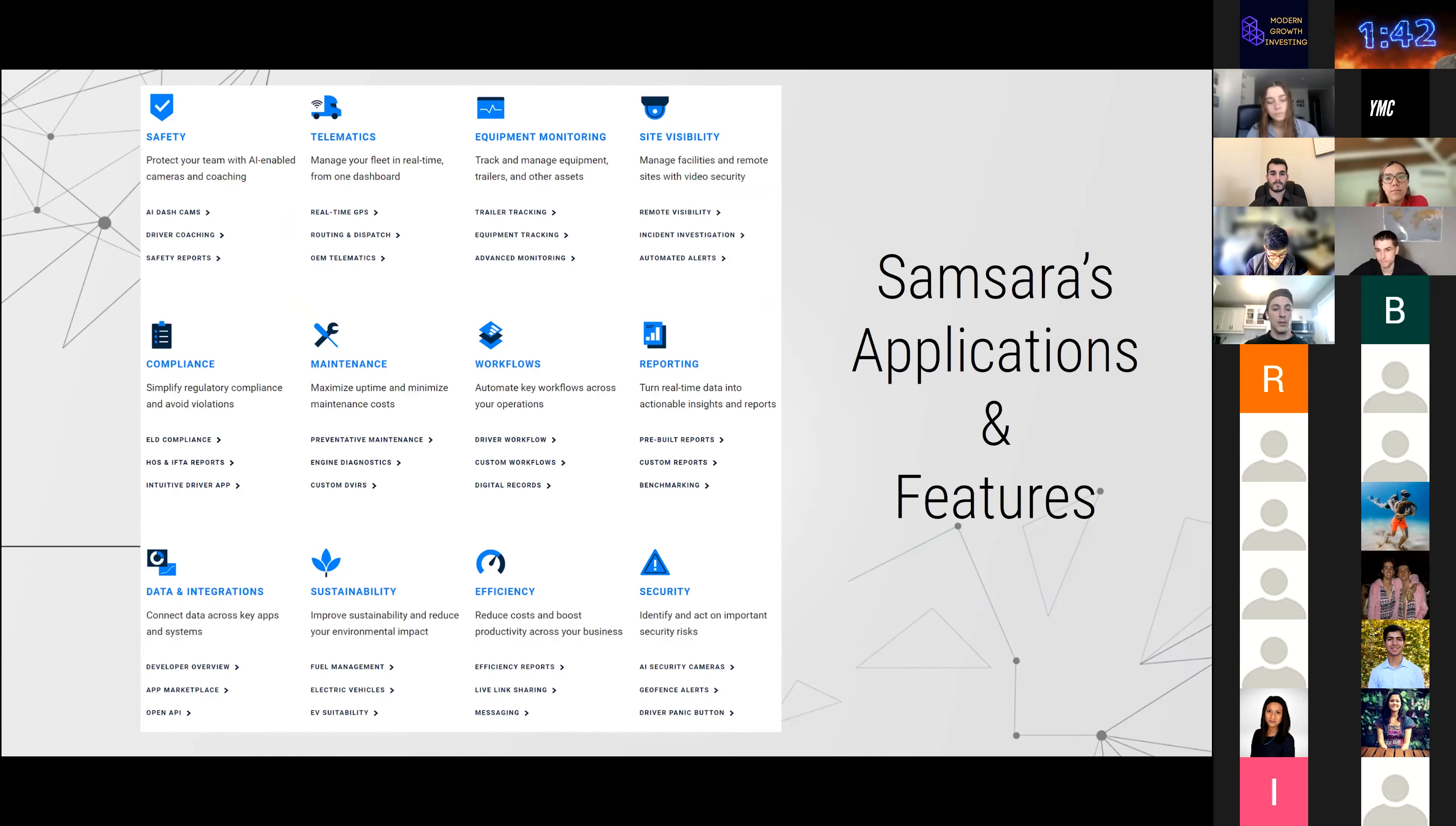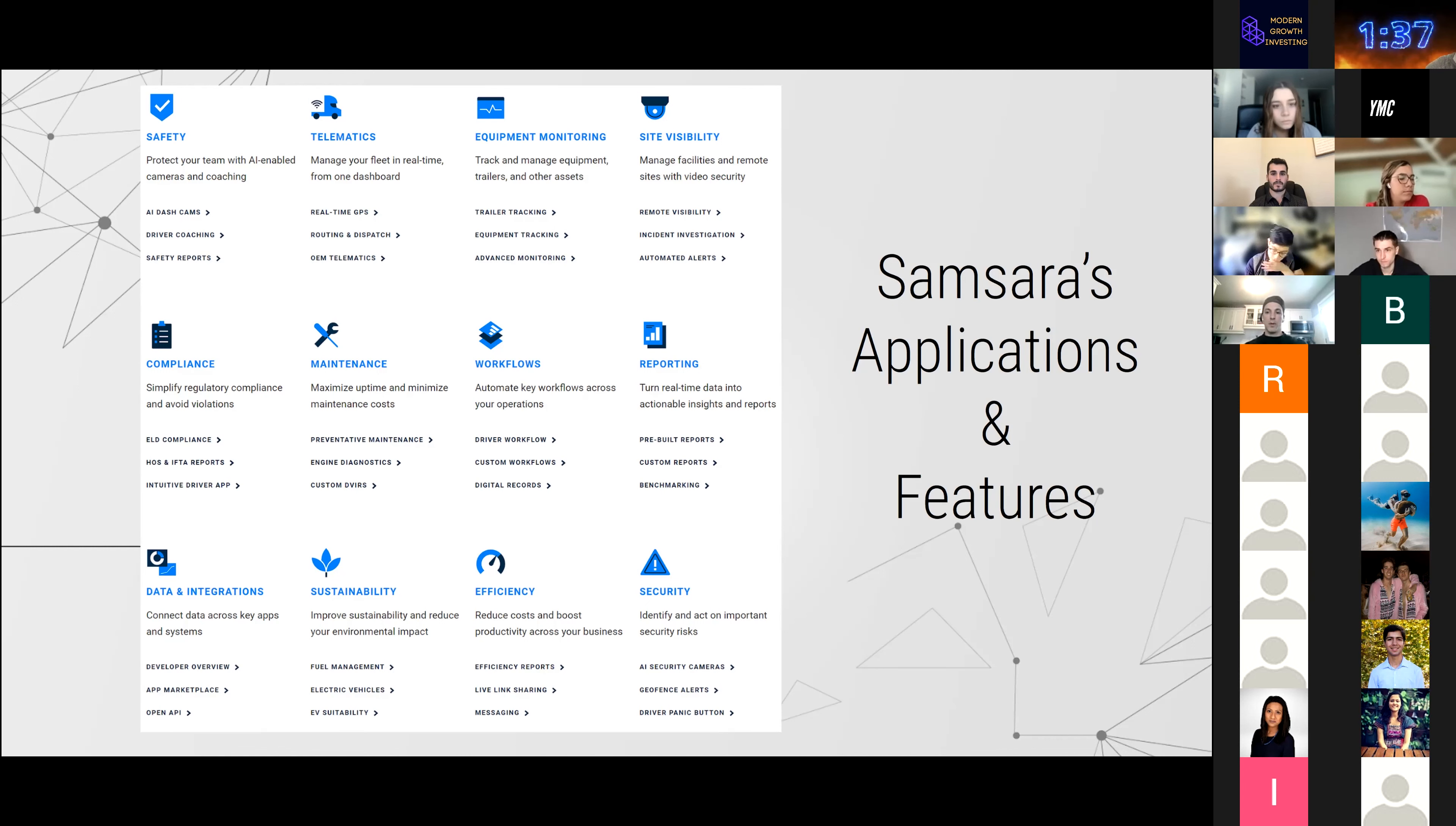These are some of the applications they have. Too much to talk here. I have a blog post on this that will be more valuable.